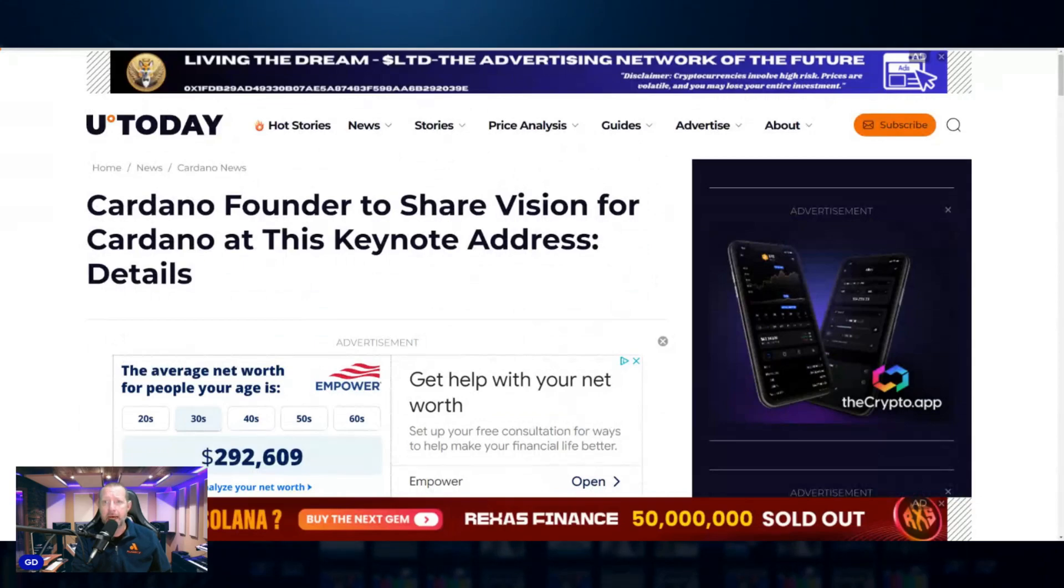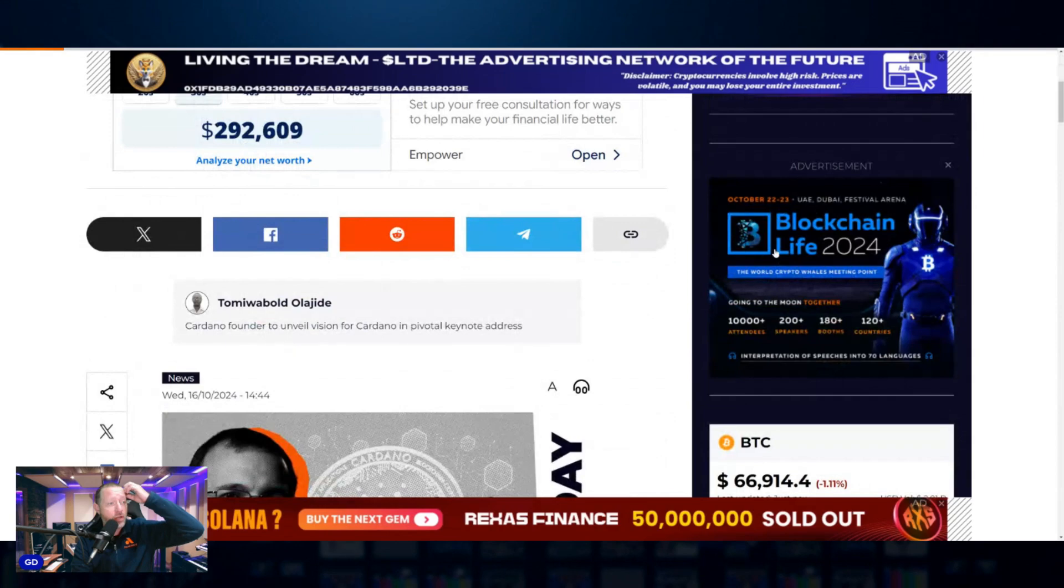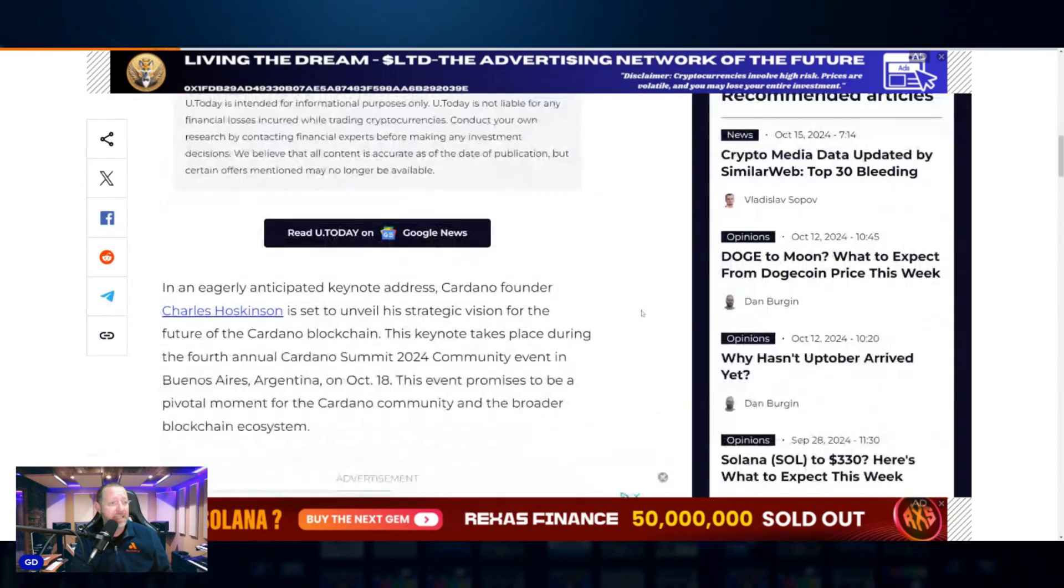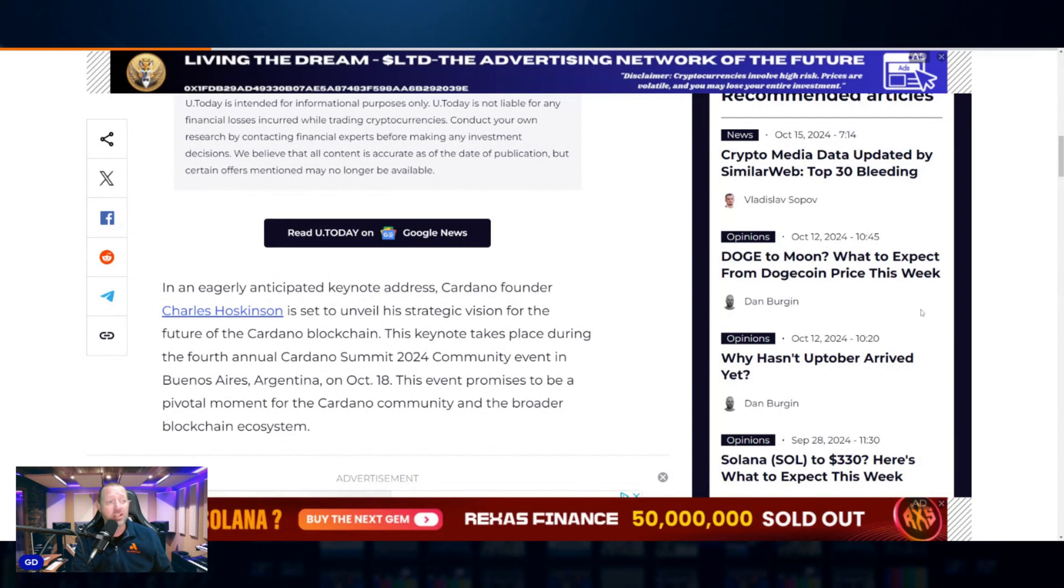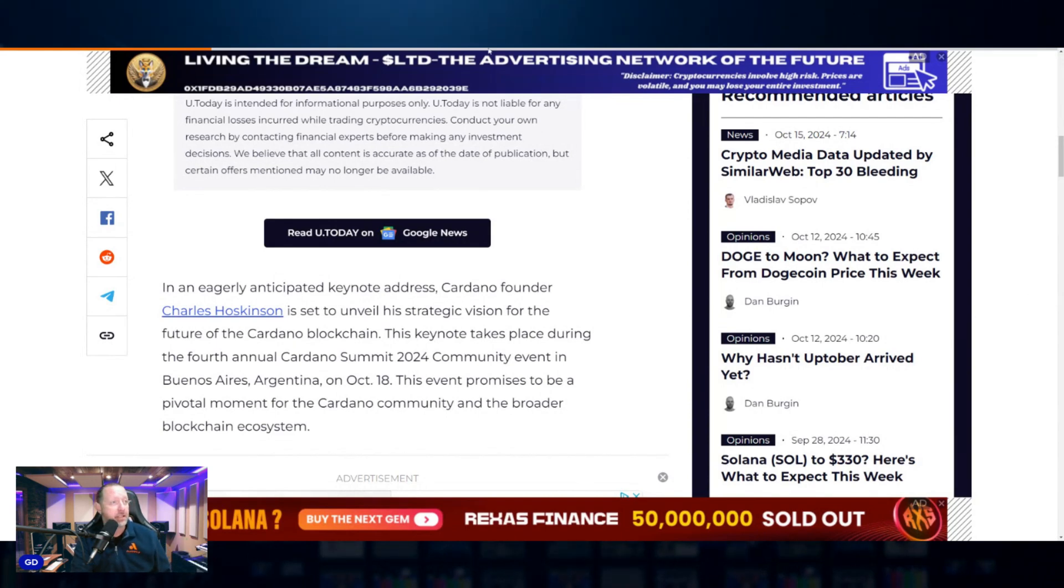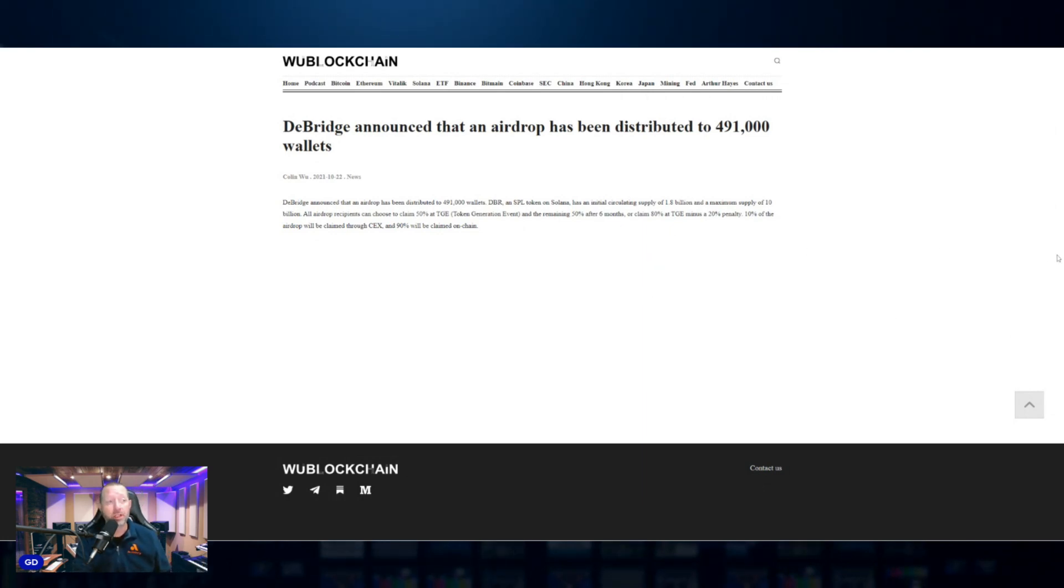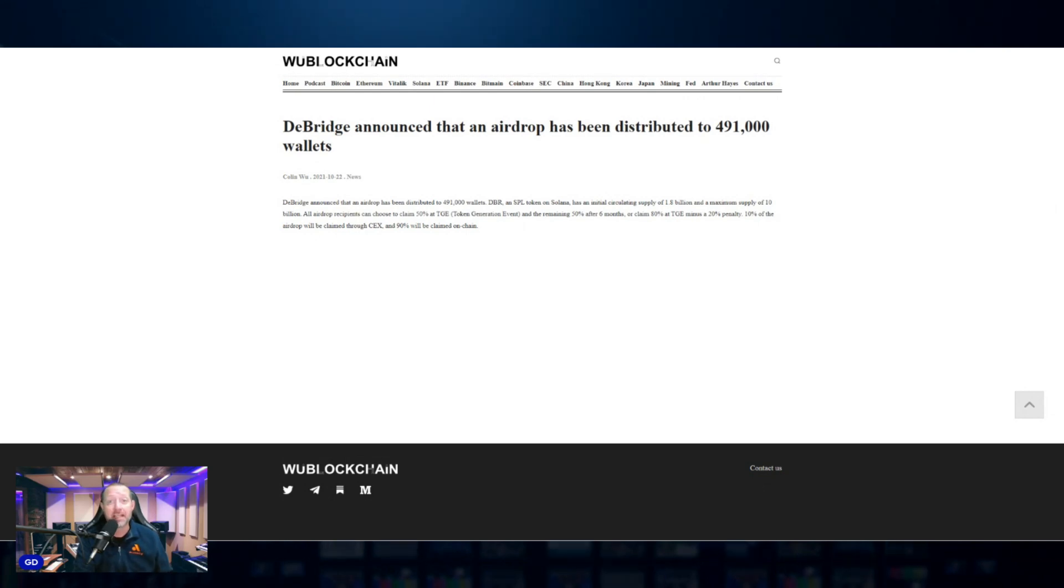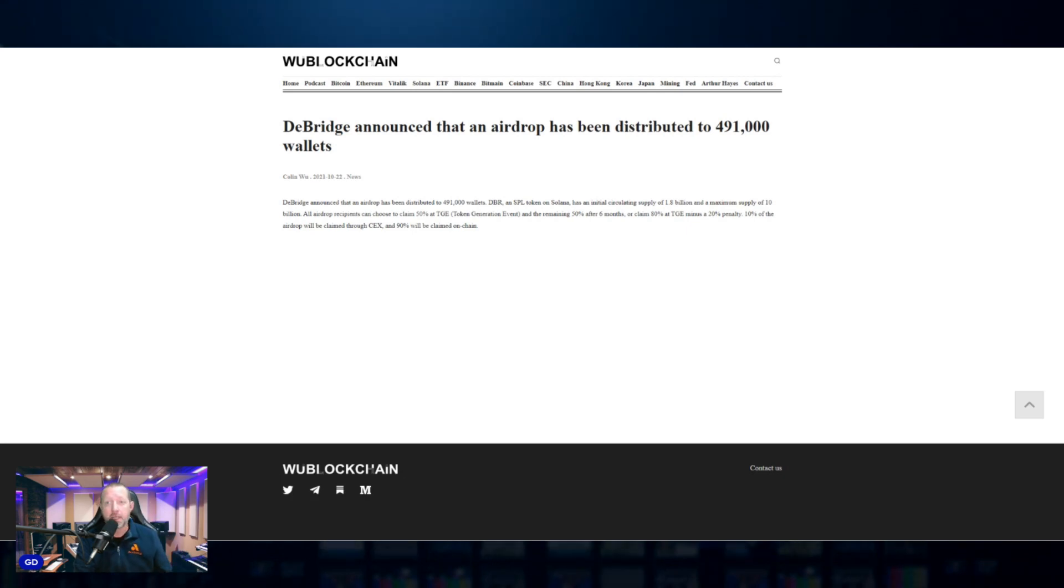Cardano founder is going to share his vision for Cardano at the keynote address there in Argentina. His anticipated keynote address October 18th. So we got a date on that. That's pretty cool. Next time Charles is going to get up there on stage and talk big picture Cardano. D bridge had their airdrop early this morning, nearly a half million wallets. It was kind of worth it. I was in the top 10 and got 80 bucks worth. The good news is D bridges is an amazing app for bridging funds all over the place. It's very fast and I highly recommend it. It's very cheap.